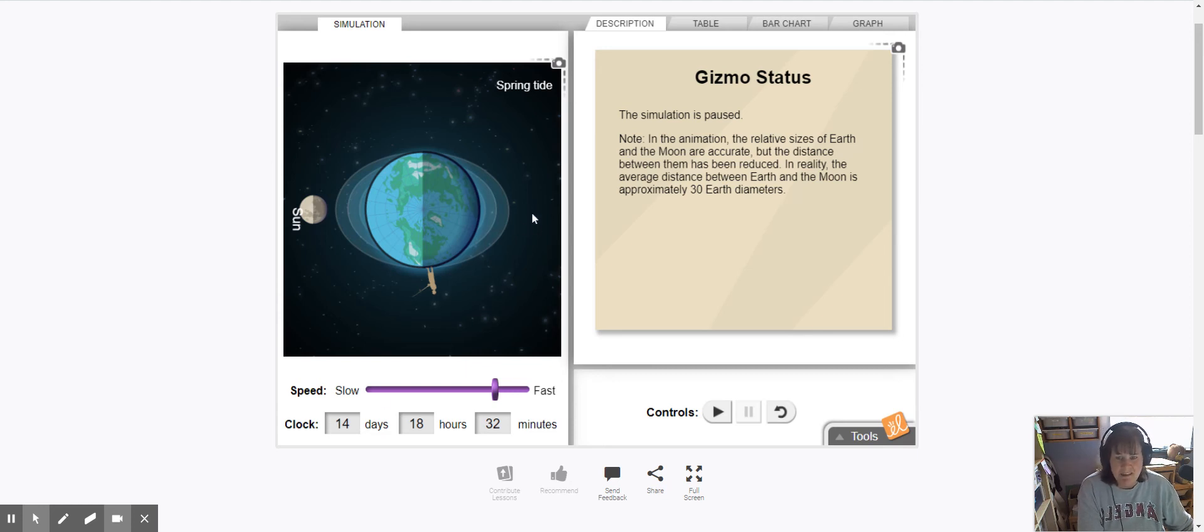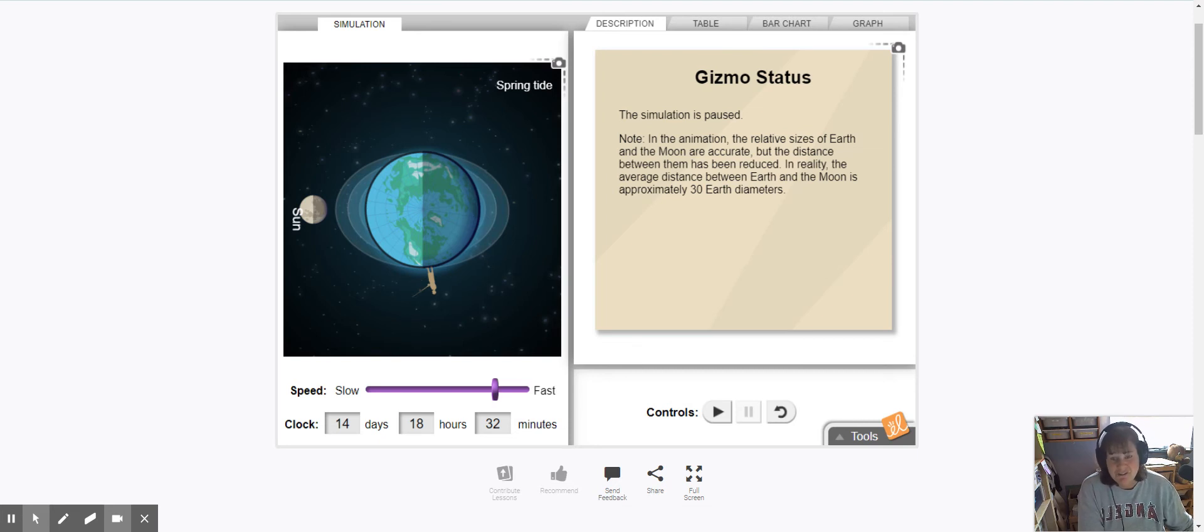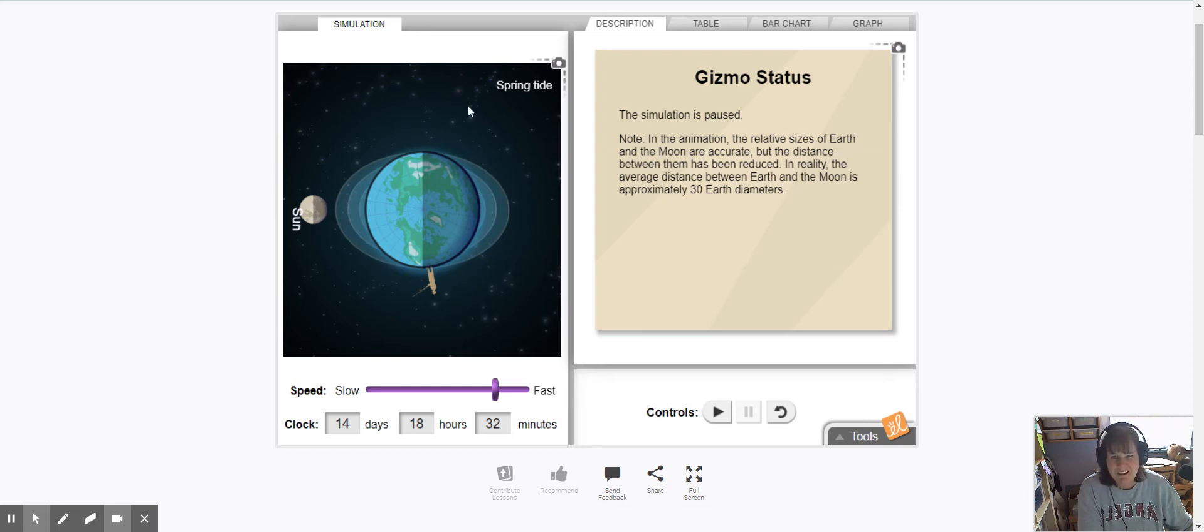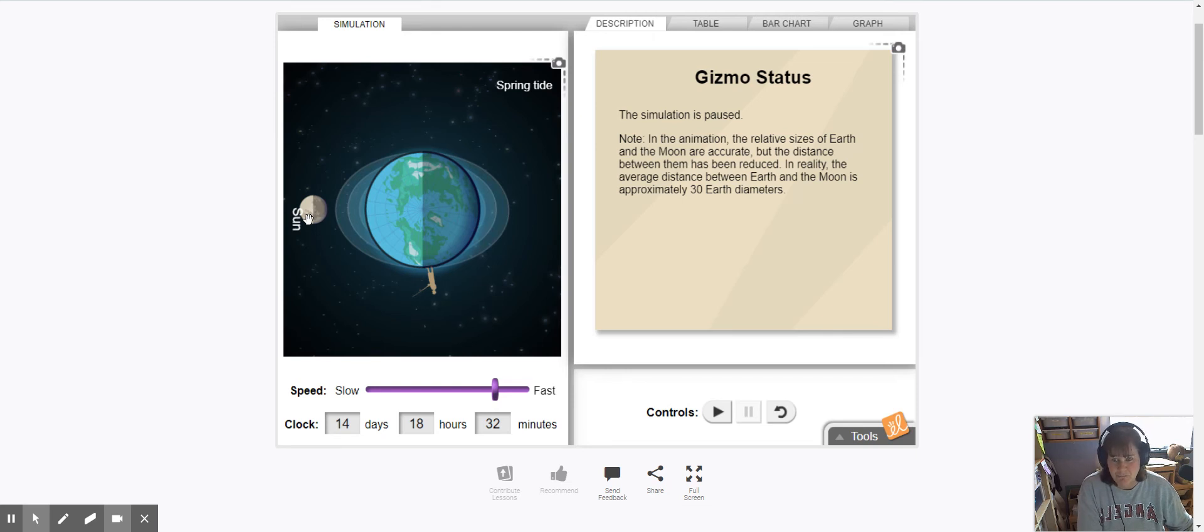We began when the moon was over here and it was a full moon. So 14 days, two weeks, about halfway through the month, halfway through the lunar cycle, the moon has made it over here into this position.